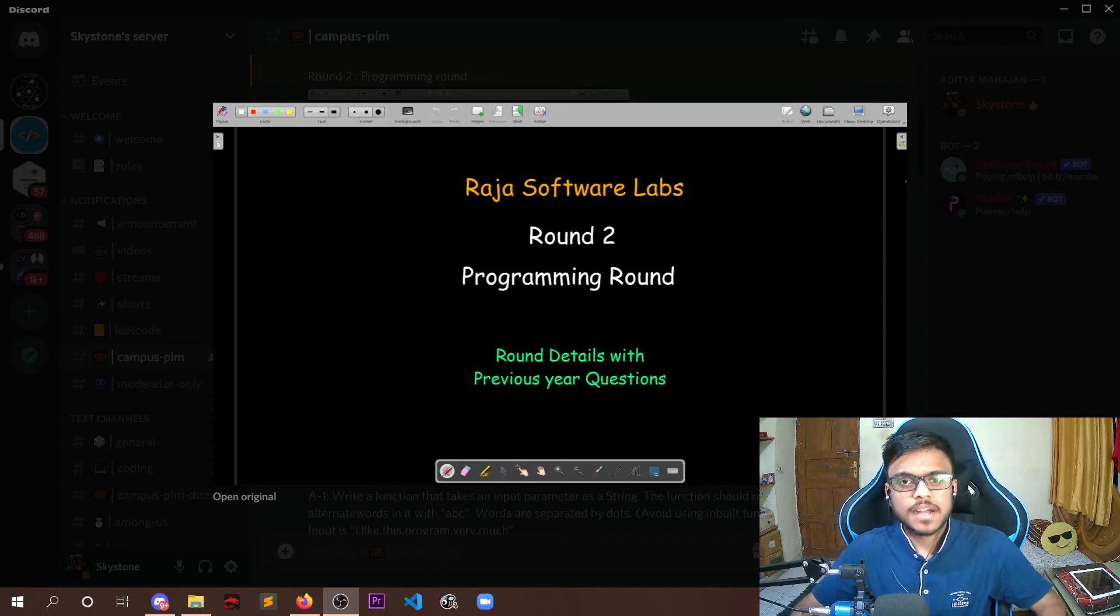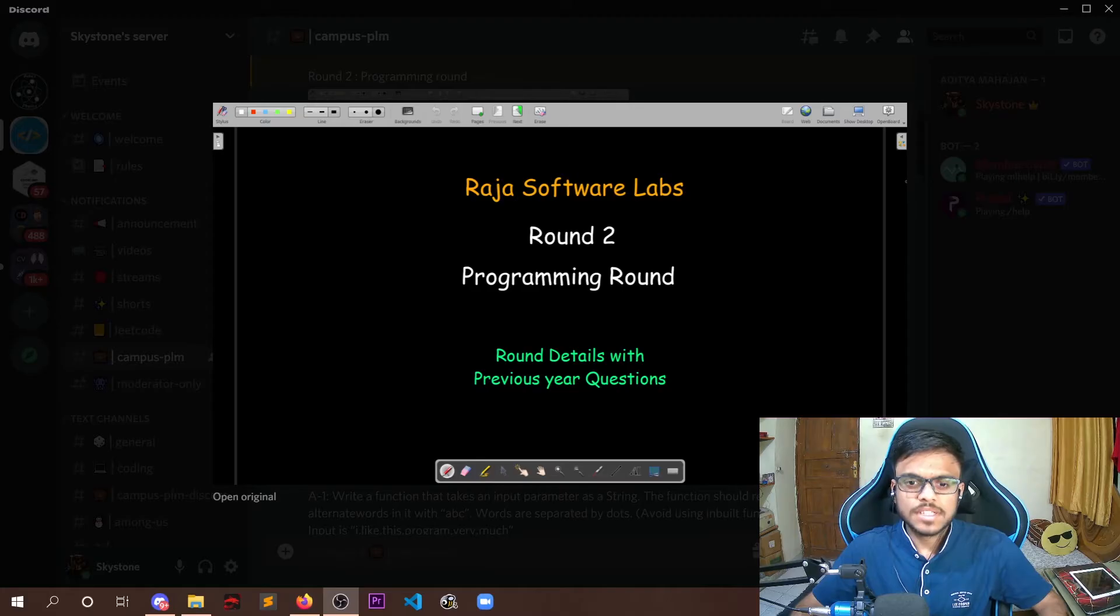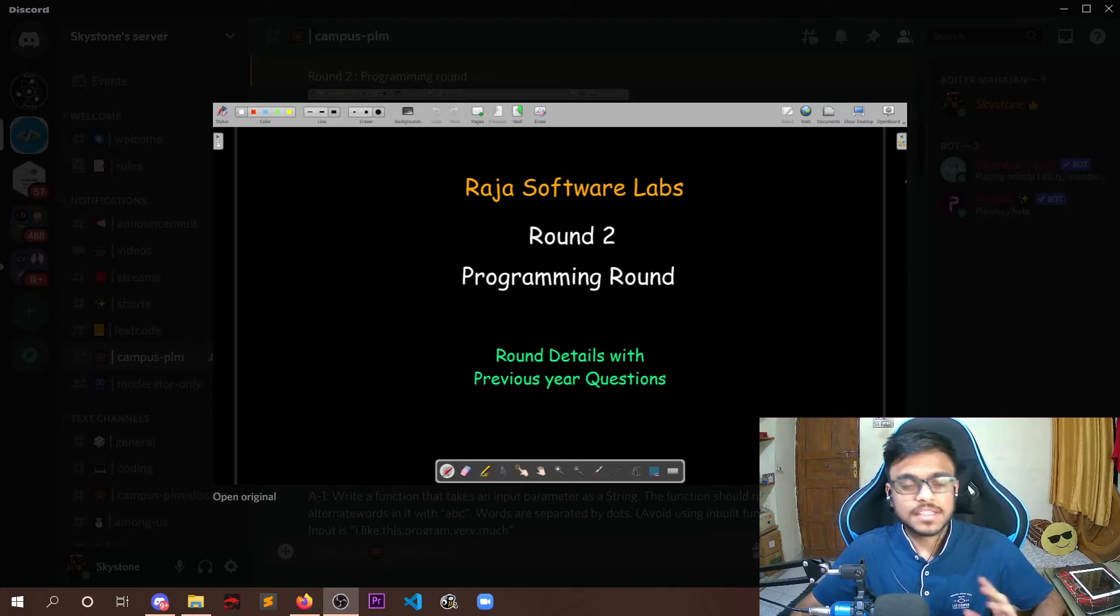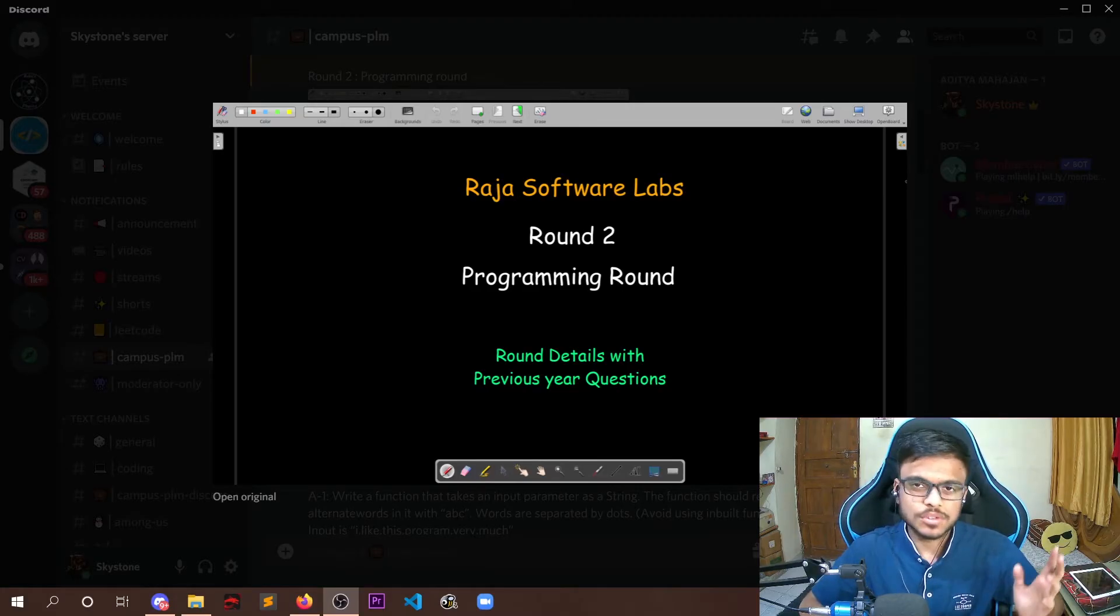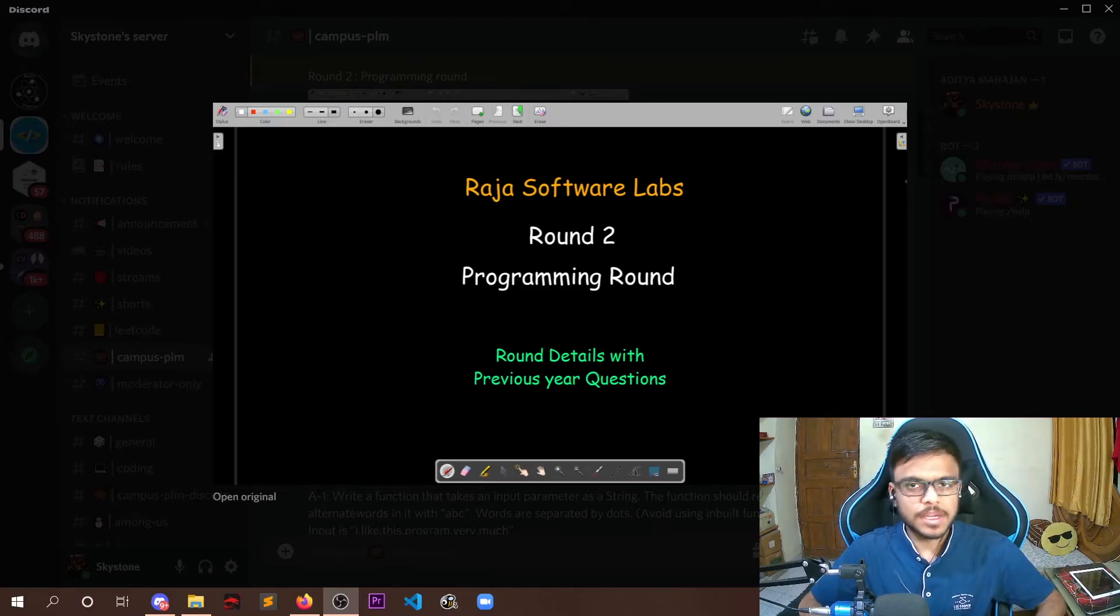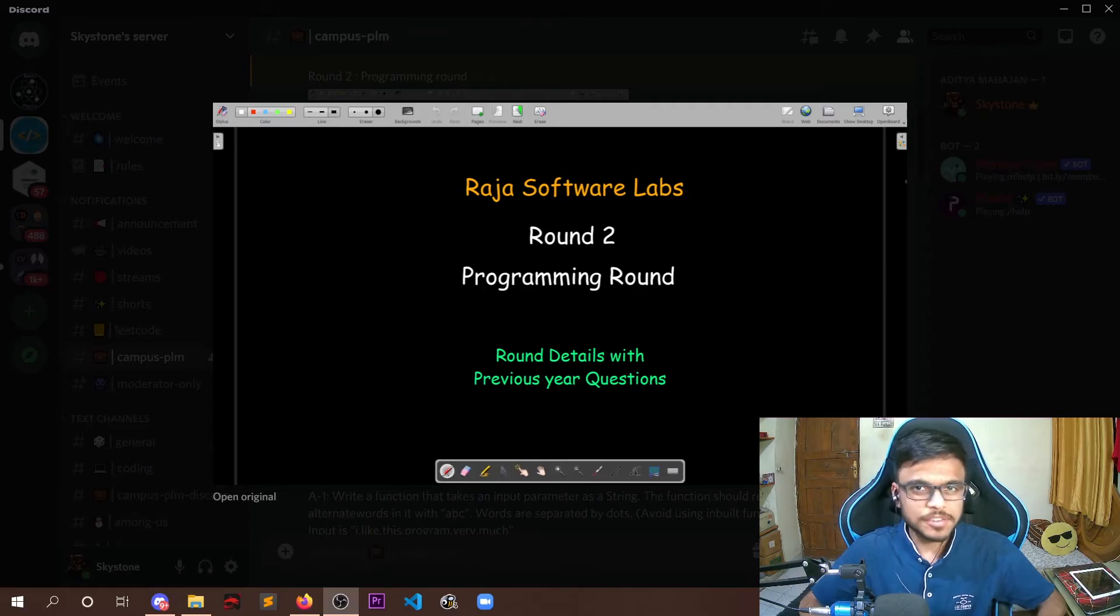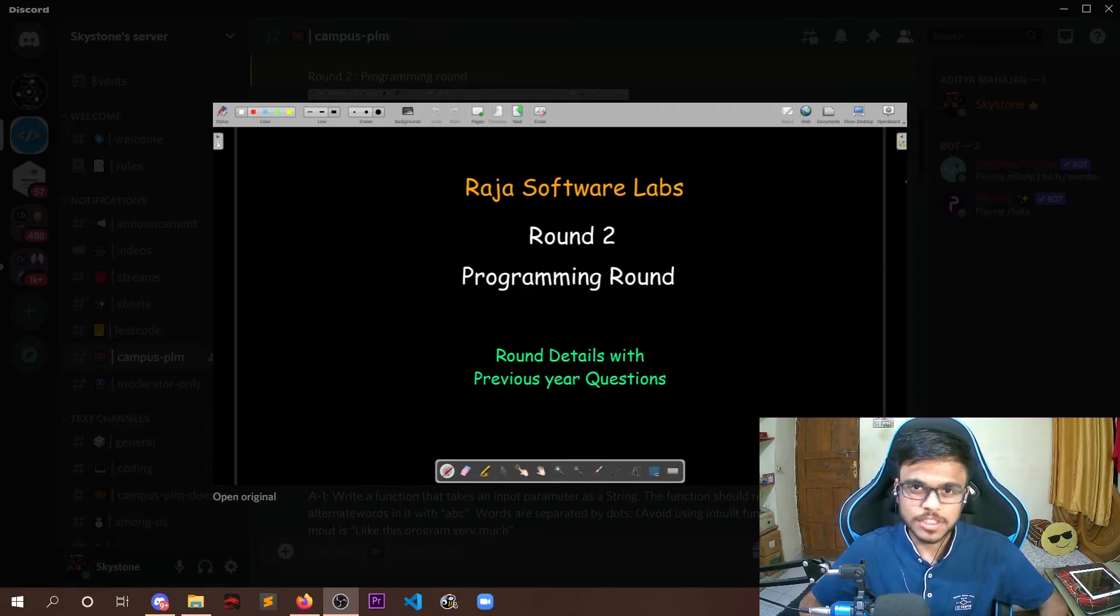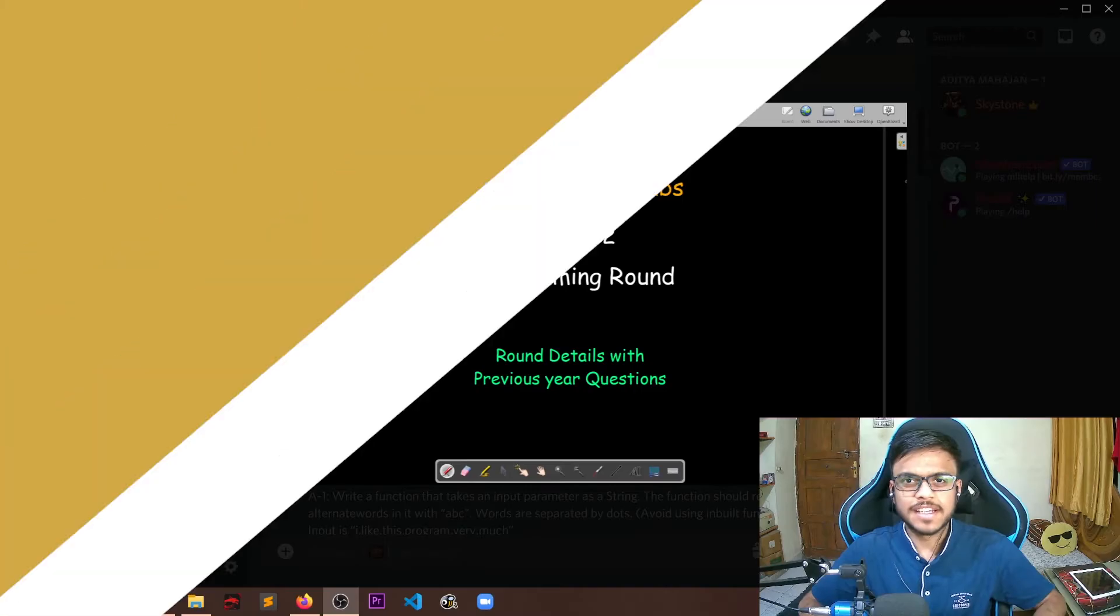Today we'll be looking at round 2 of RSL, that is Raja Software Labs, in detail. Now this would be a programming round. I have made a separate video for round 1 of RSL that was the MCQ round, and in this video we'll just be talking about round 2. Also, we'll be discussing some of the previous year questions asked and what were the solutions of them. So make sure you watch the video till the end.